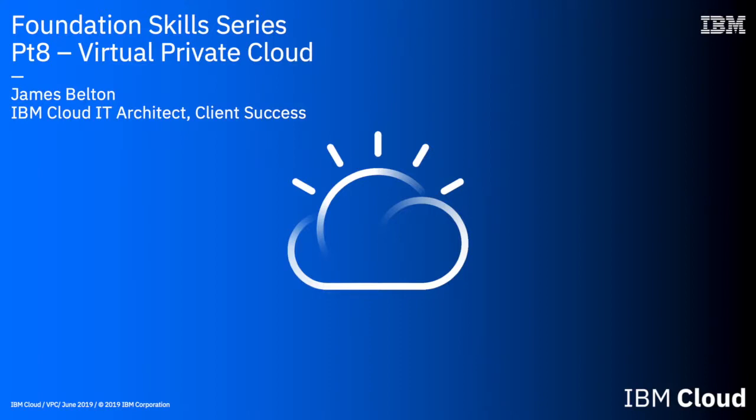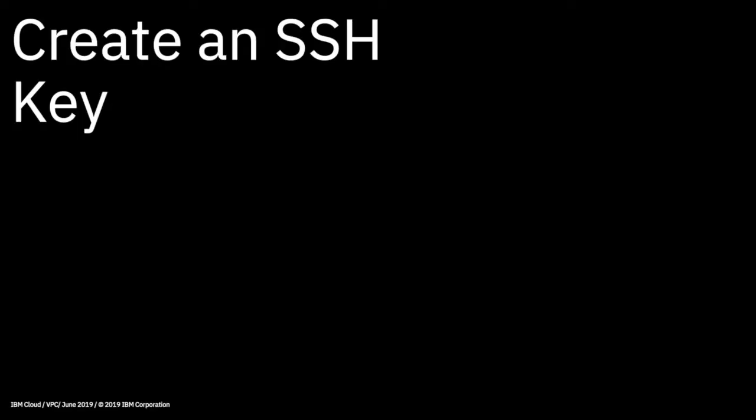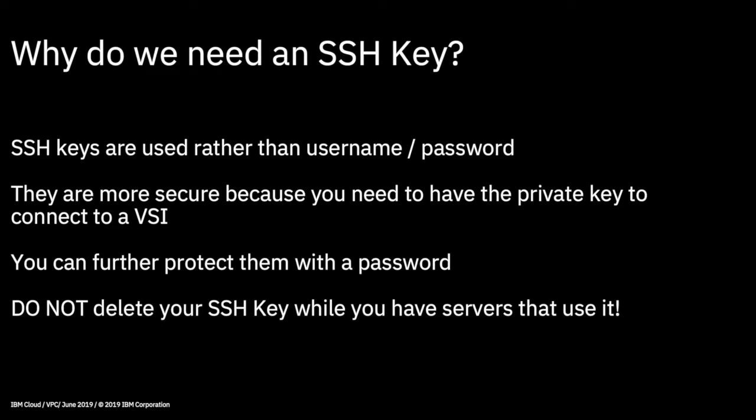Hi there and welcome to this IBM Cloud Foundation Skills Series video. This video follows on with the virtual private cloud topic, VPC, and in this video it's going to be a lab. I'm going to show you how to create an SSH key. An SSH key is actually quite an important and fundamental part of VPC.